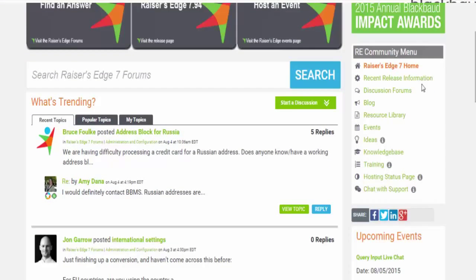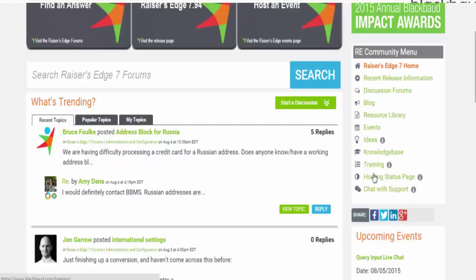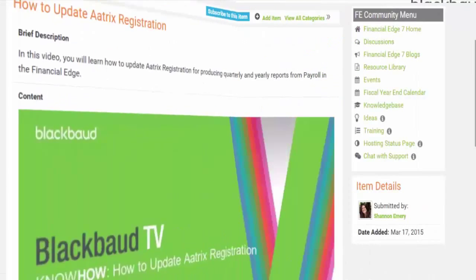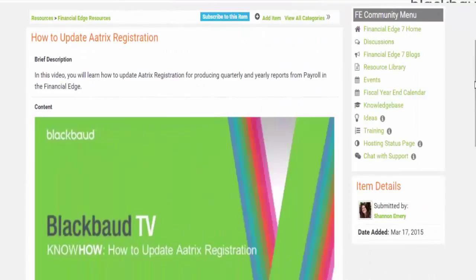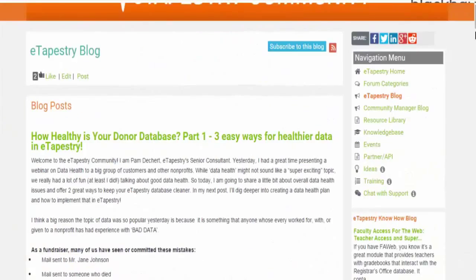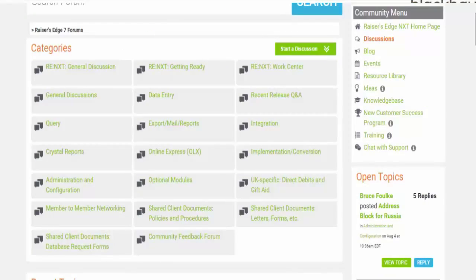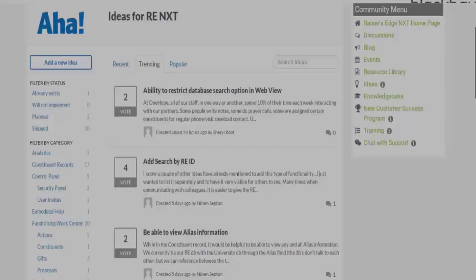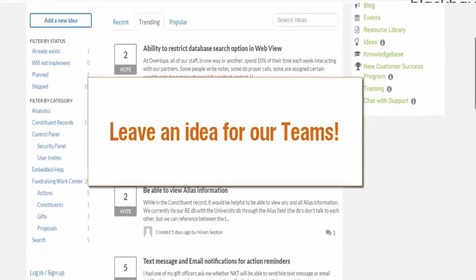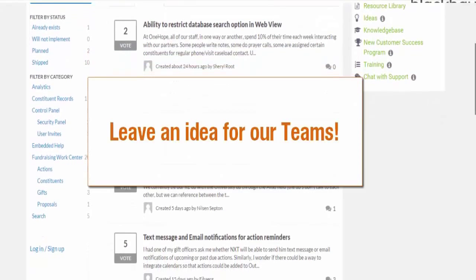A great part of the community is that all of your online resources are in one easy-to-navigate area in our community menus. These product-specific menus will give you access to videos, blogs, ideas, and of course, discussions. You can even leave an idea within the community.